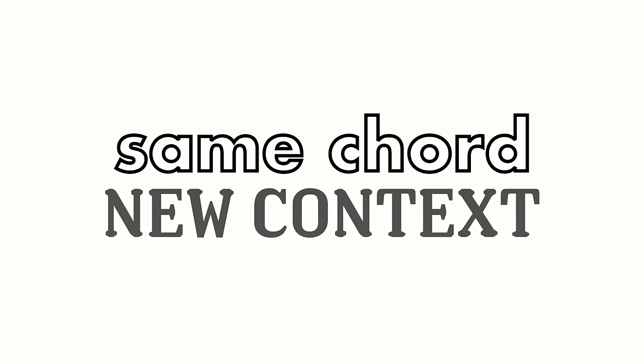As you can hear, while G major remains the same collection of pitches, it sounds different in varying contexts, because it plays a different role.